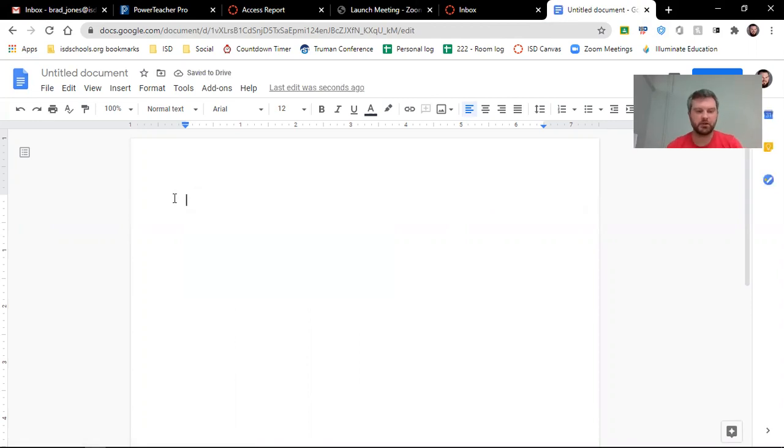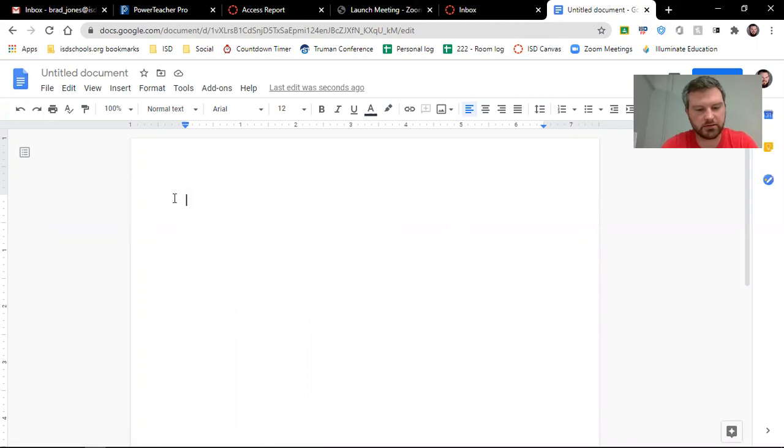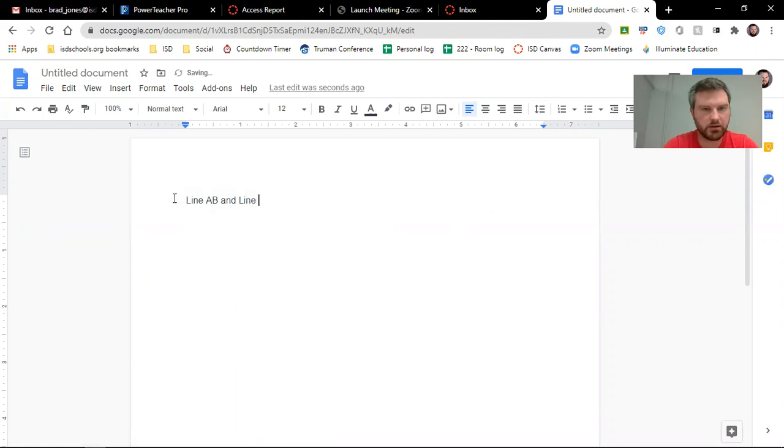And let's say, let's just type a sentence here. Let's say that line AB and line XY are parallel.